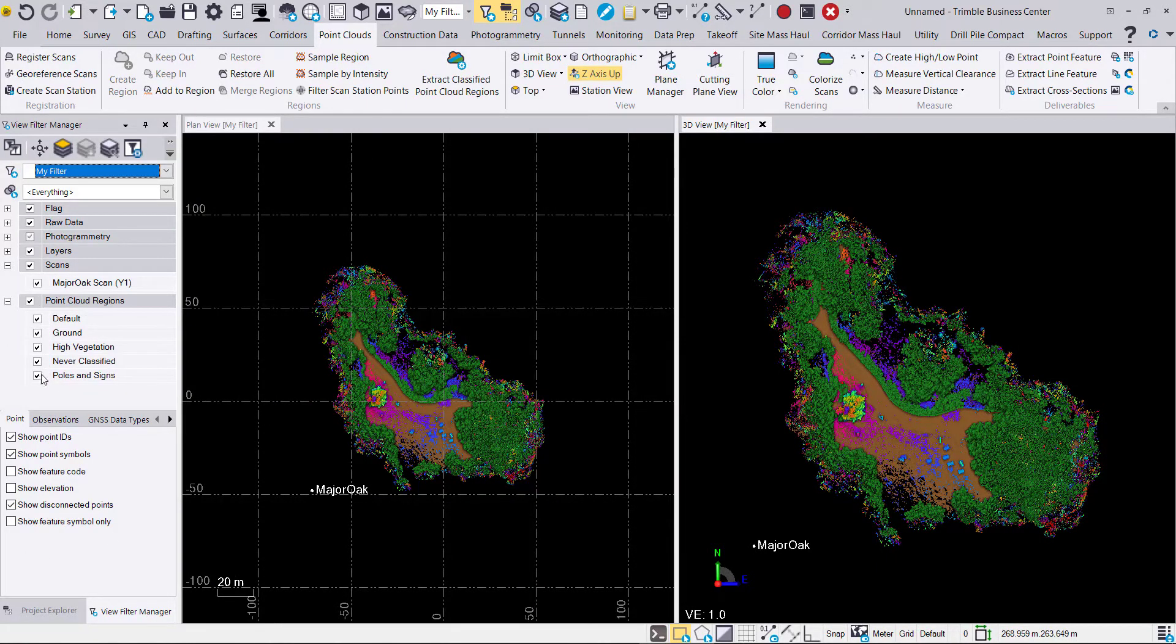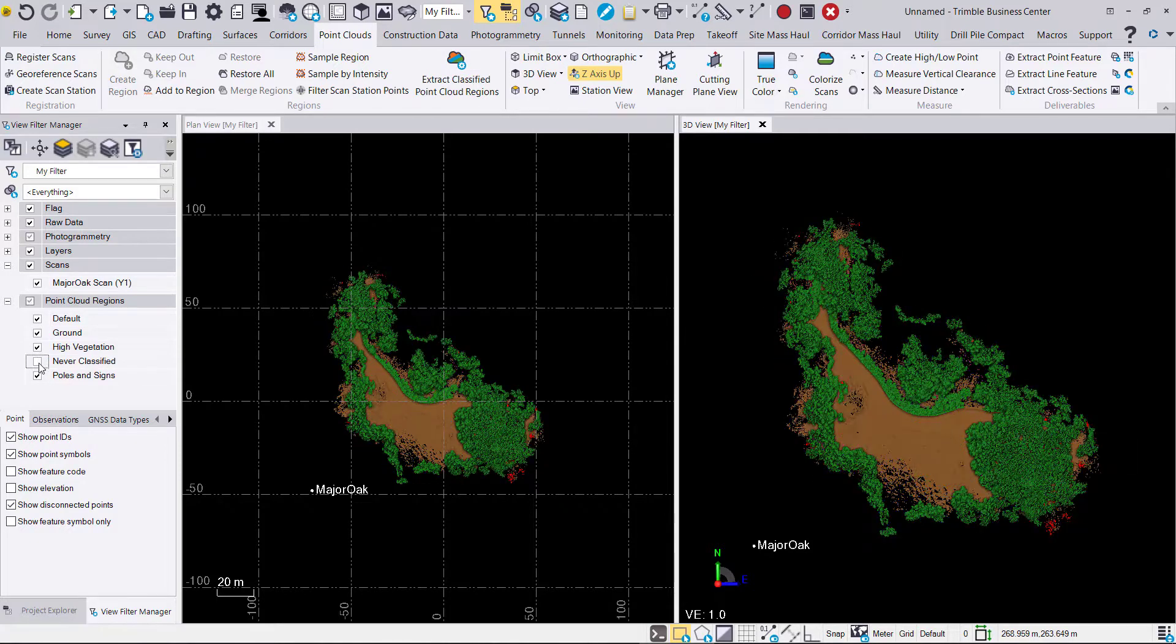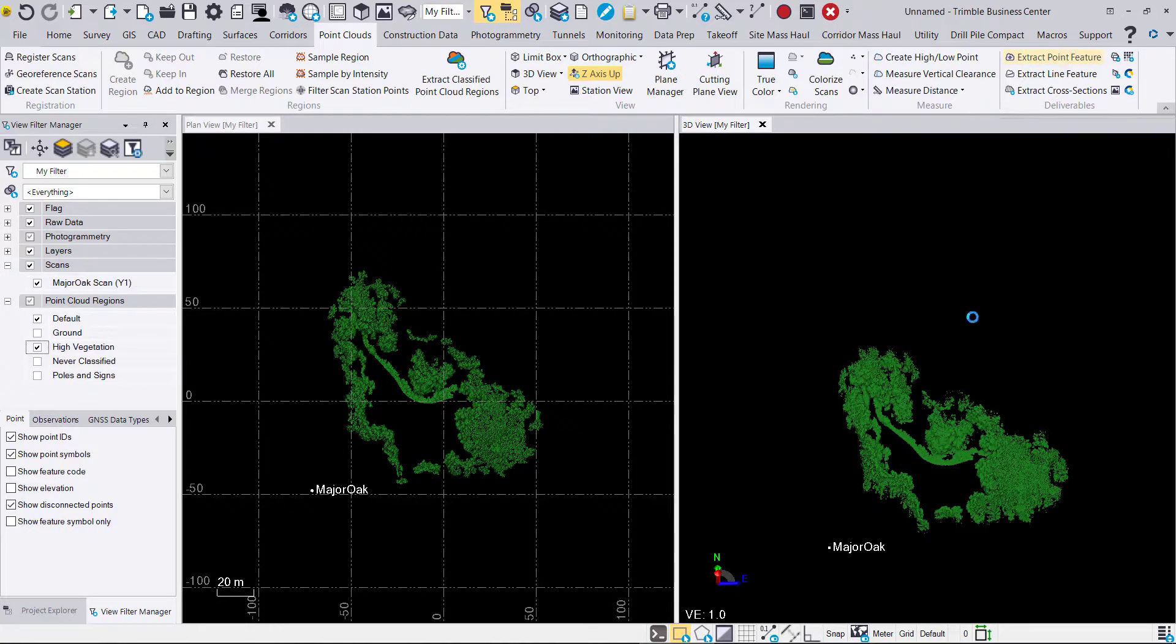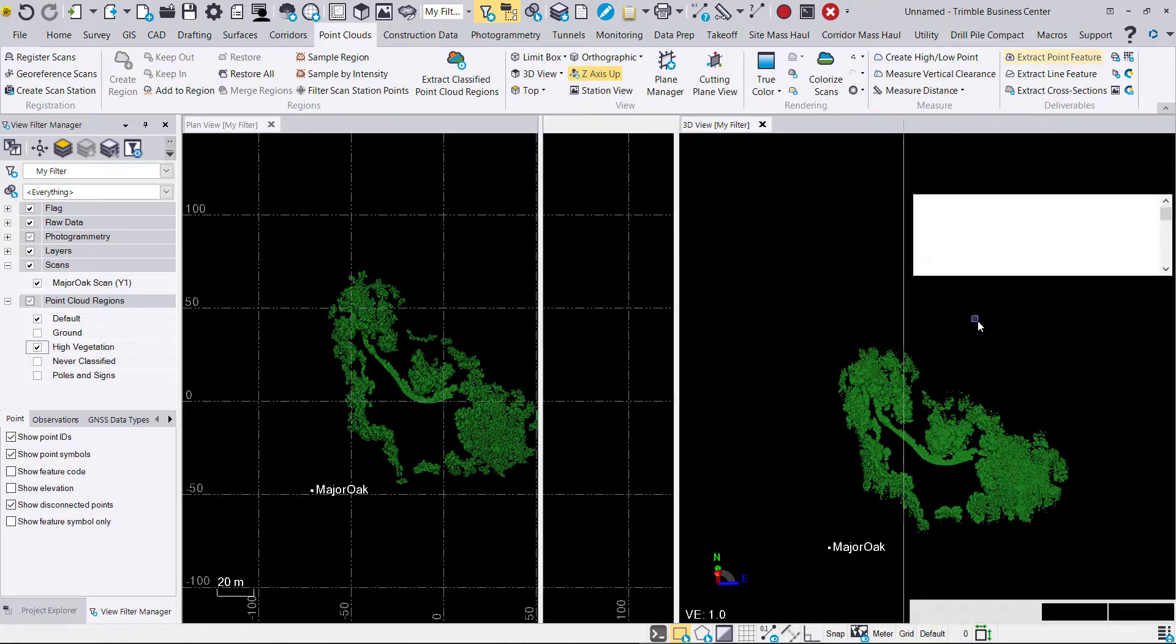For now I think we're going to go ahead and just look at ground and high vegetation. And then we'll go ahead and proceed with extracting point features, specifically trees.